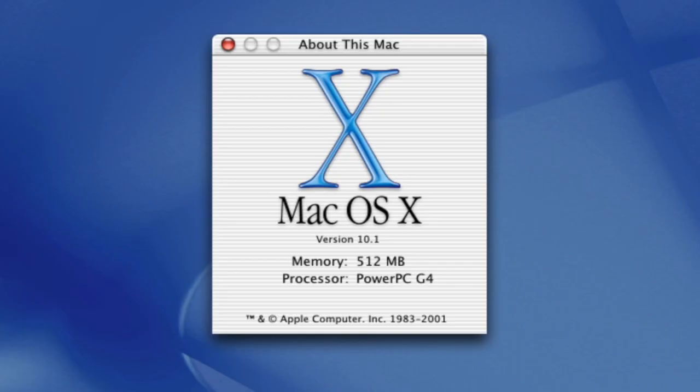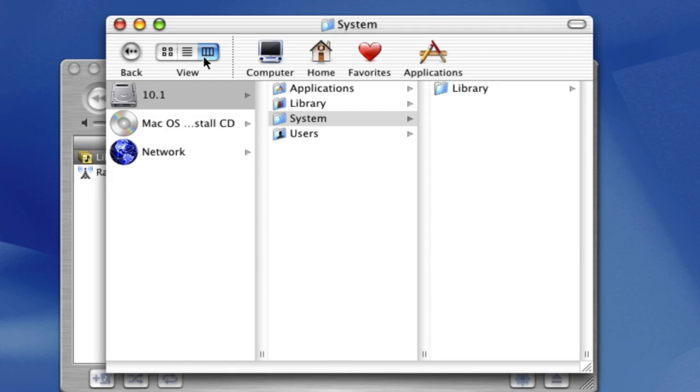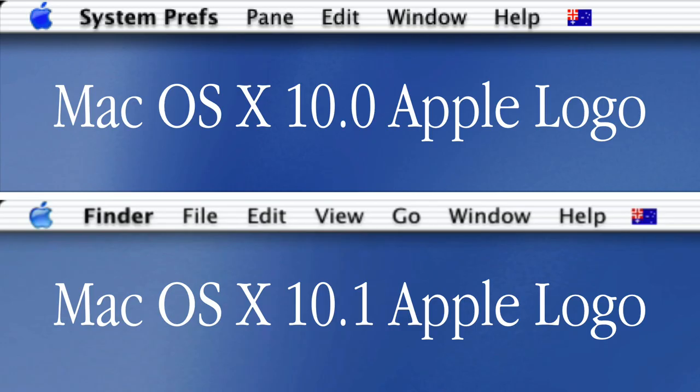There have been many significant upgrades to this OS that made the previous version, 10.0, look like another beta version. One noticeable change with this OS is the Apple logo on the top left of the desktop has slightly changed color to a lighter blue scheme.